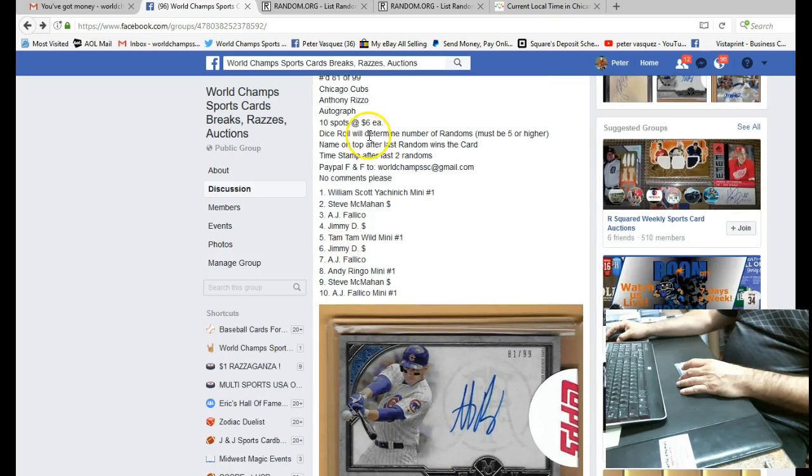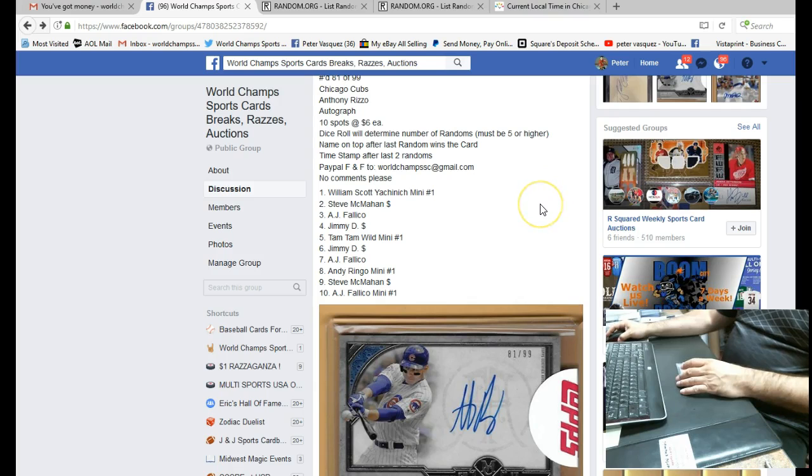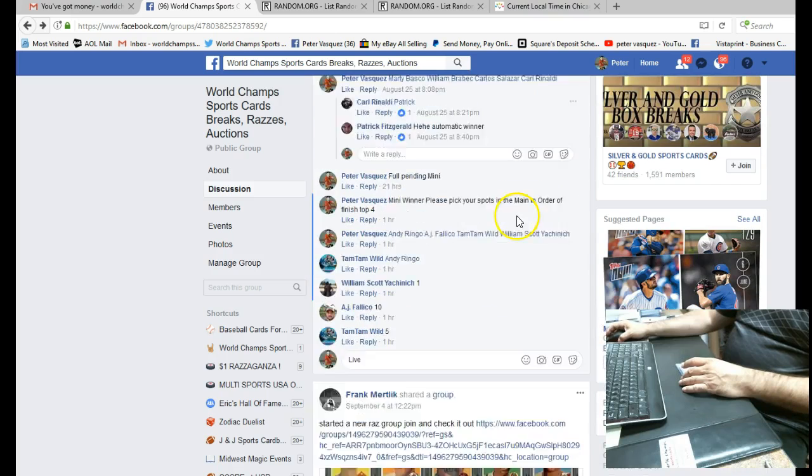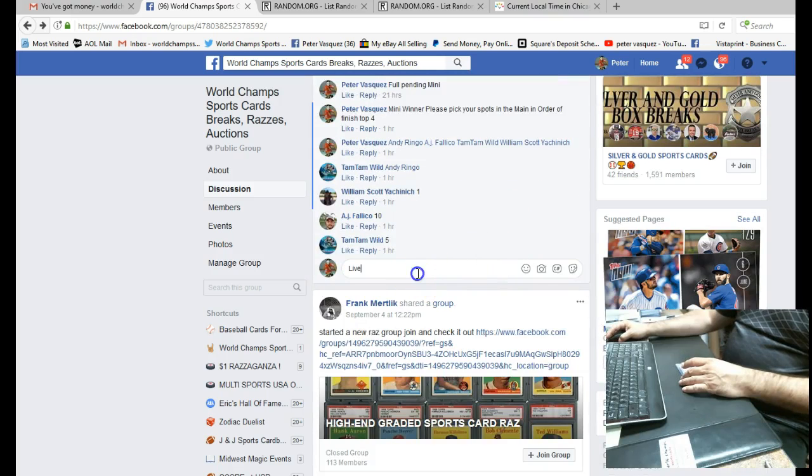Actually, we're going to roll the dice. Must be five or higher. And then we'll random the names and we'll timestamp after the last two randoms. So let's go live.